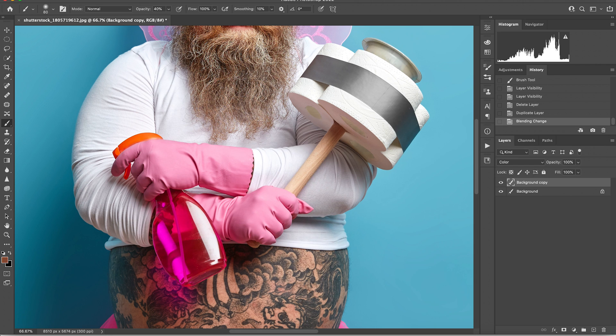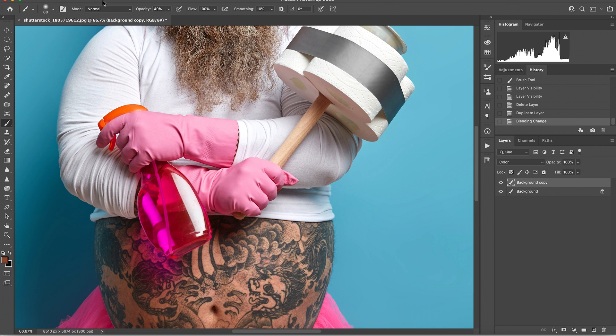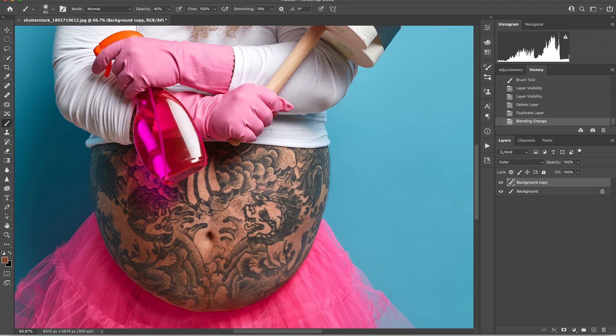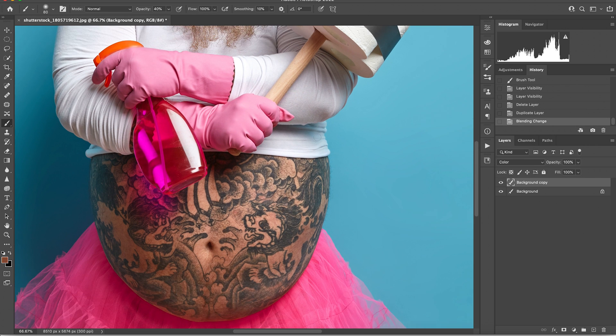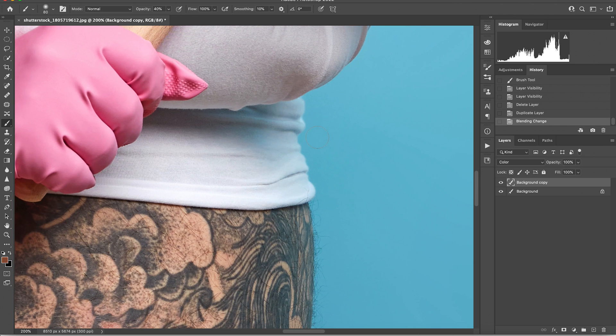And then what I want you to do is change your opacity to 40%, your flow to 100%, and make sure that you're using a very soft brush. That's very important here except for when you're near the edges. And you're going to zoom into the area of the color cast that you would like to remove.